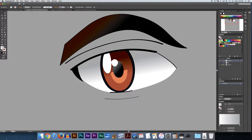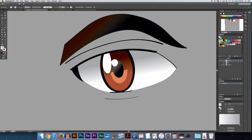I've got an eye, and basically as you can see I've got a bunch of different gradients going on here. I've got one here with the eyeball itself, and then I've got one here with the iris, and then I've got one with the pupil.